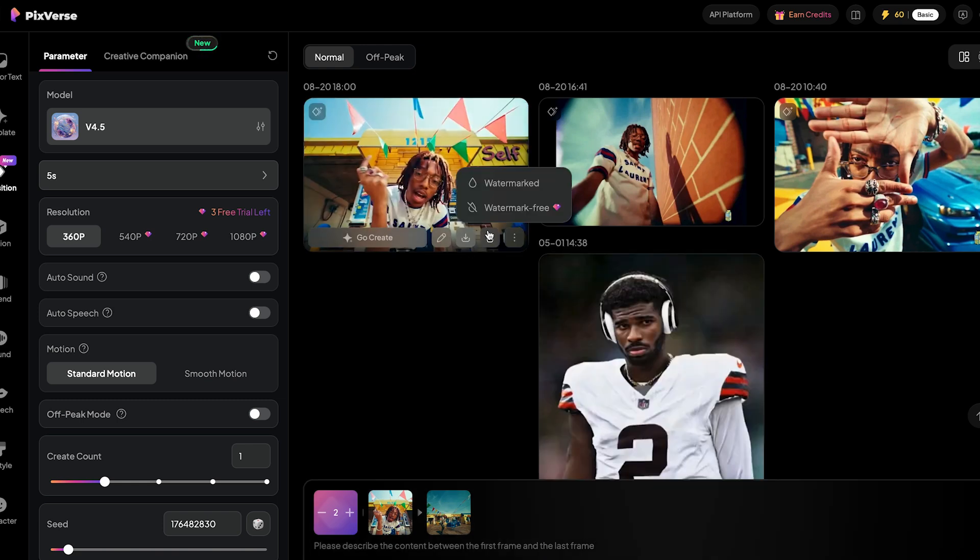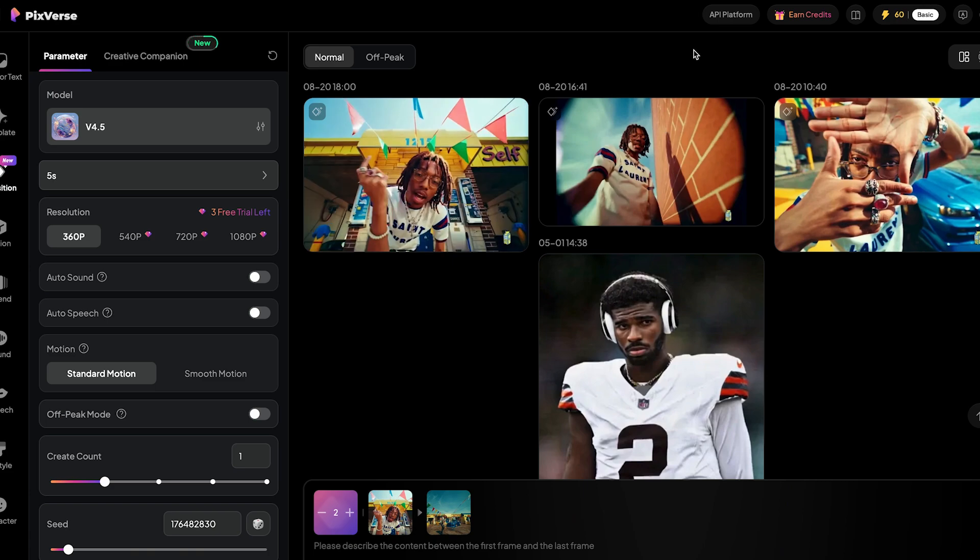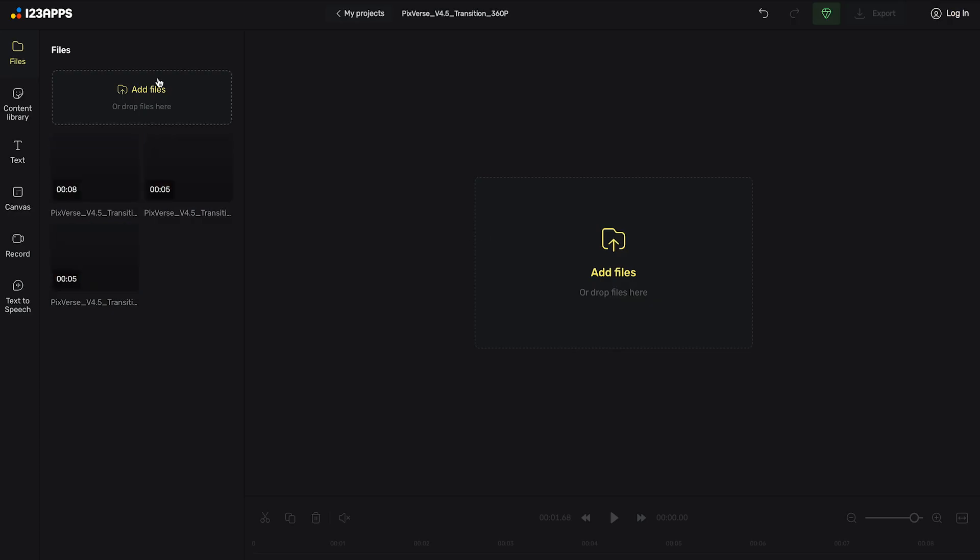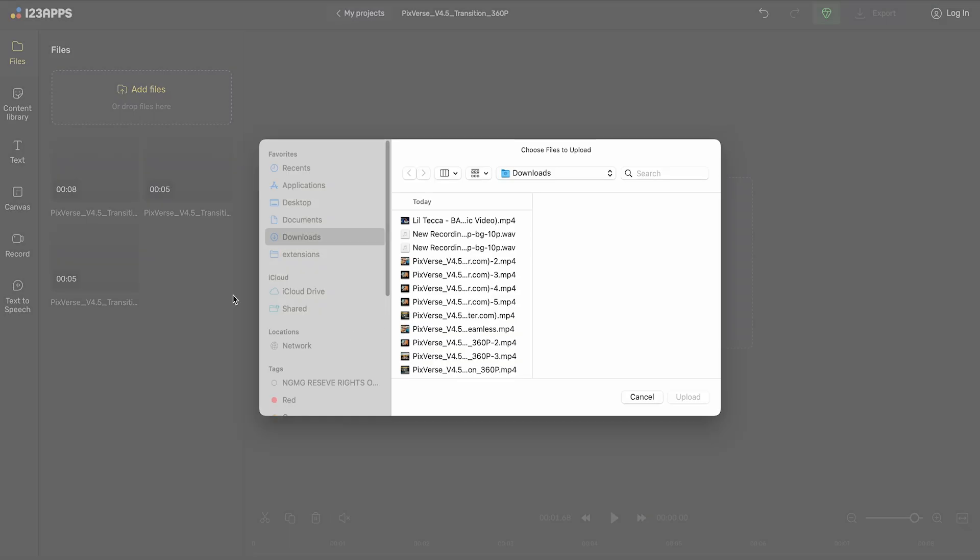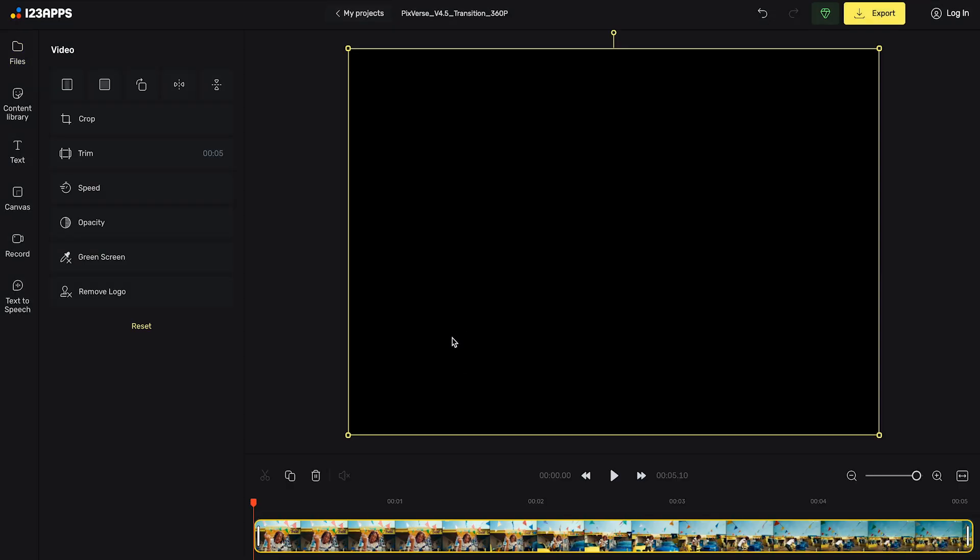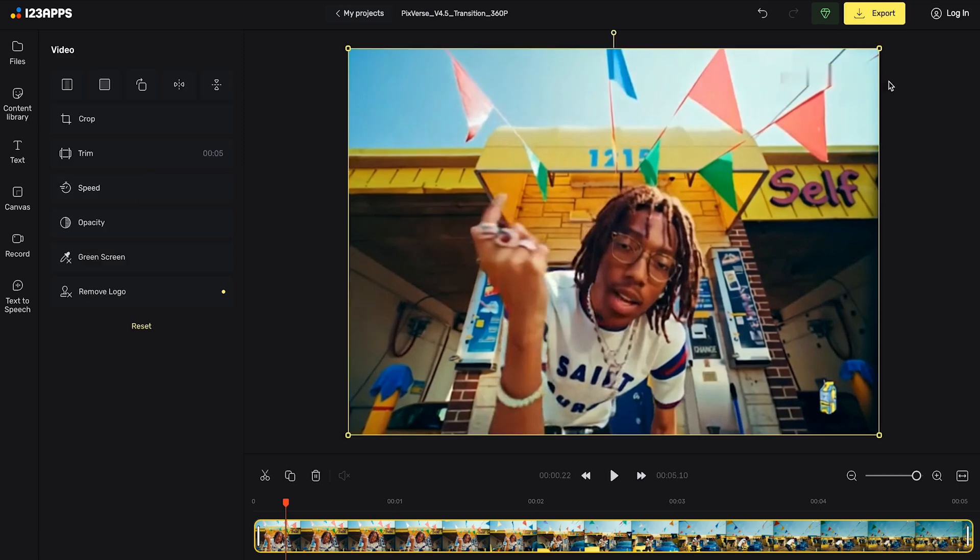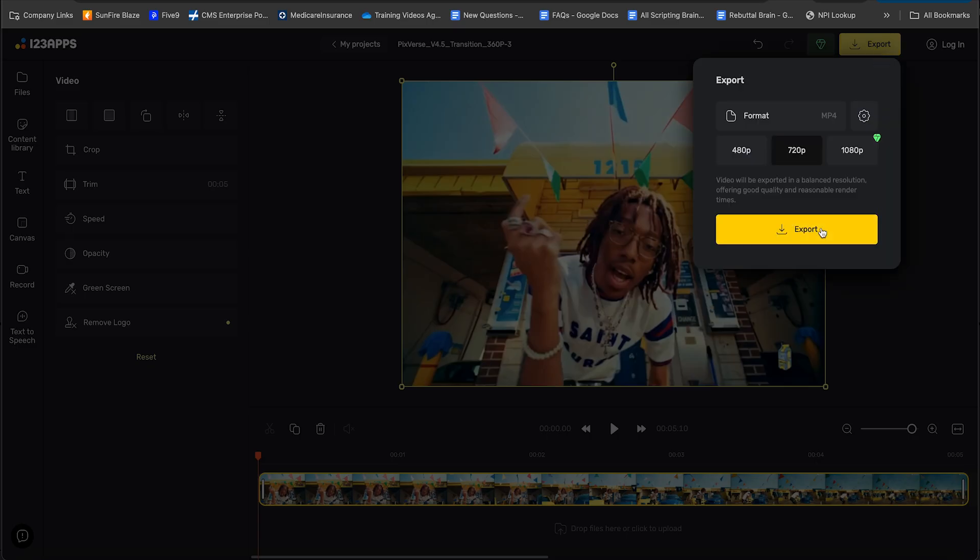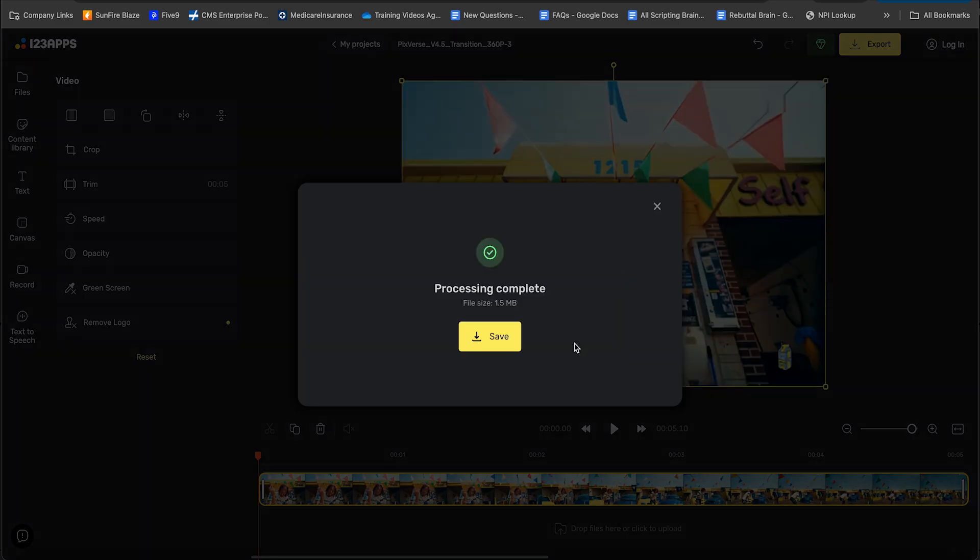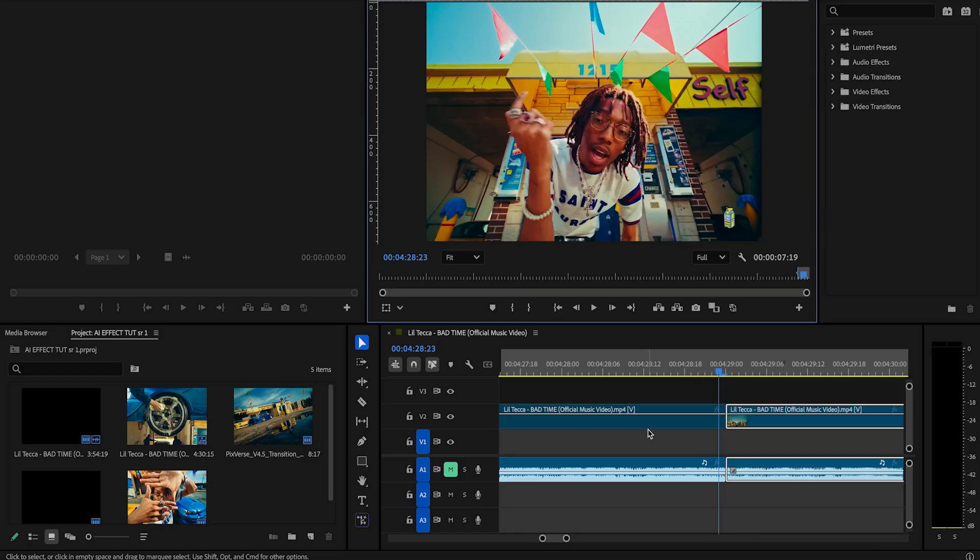You'll notice that there is a watermark on it. We're going to take one extra step and bring that over to 123Apps where we will be able to remove that watermark. Once we've got that watermark removed, same thing. We're going to download it again, save it, and bring it back into Premiere.